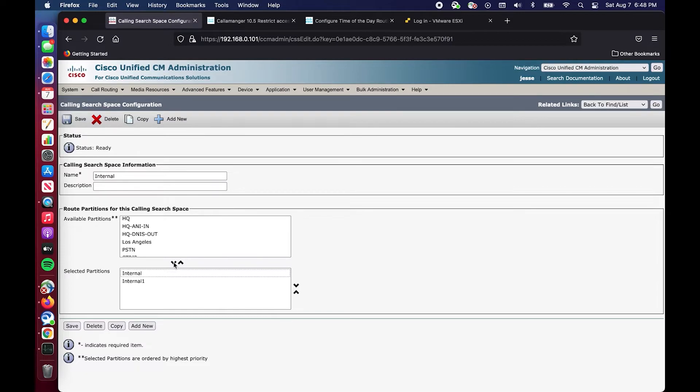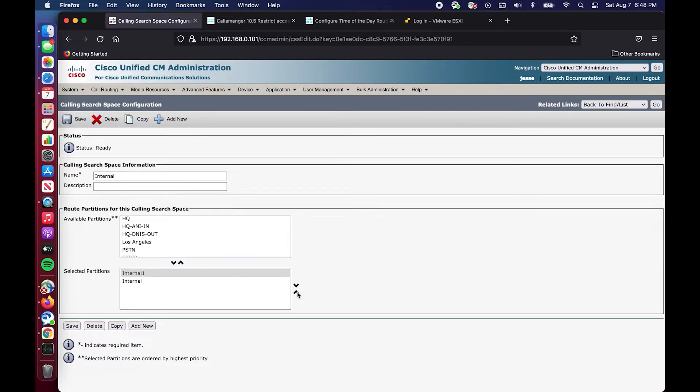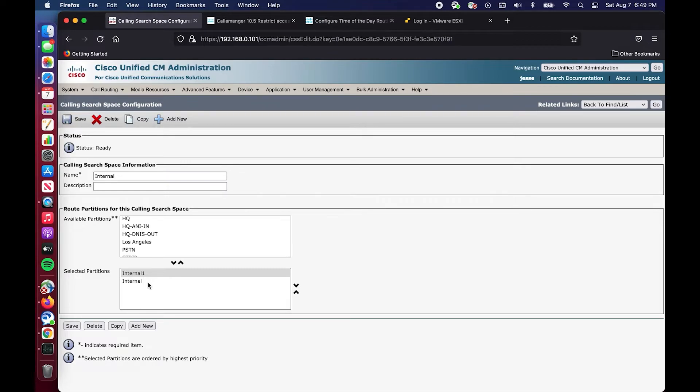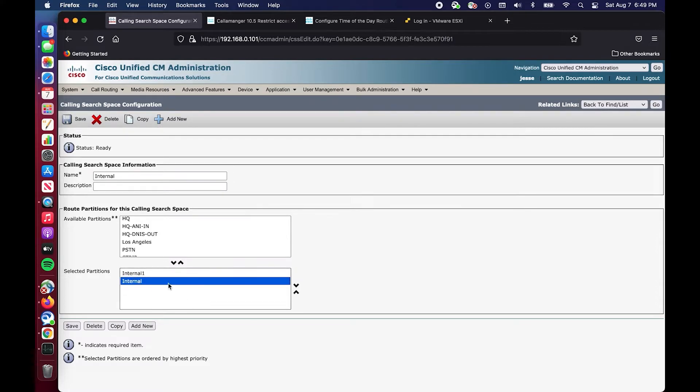This is where we just put that new translation pattern which is a crucial part of our time of day routing. That's not all, we have to change the order, the priority of it. Before it was below internal, it's never going to get hit because it finds the exact match in internal. We want our time of day routing to take place so we want it to hit the partition with the schedule first.